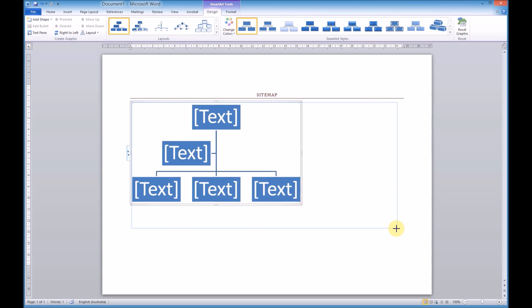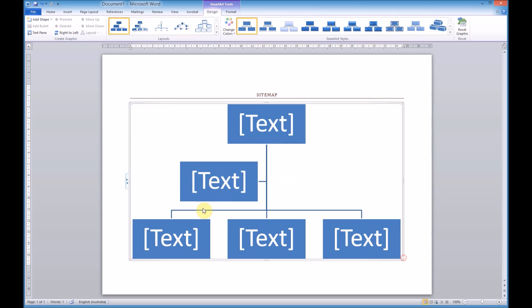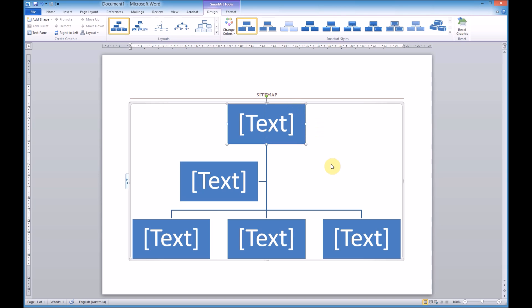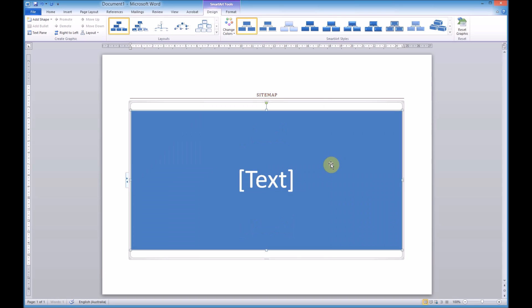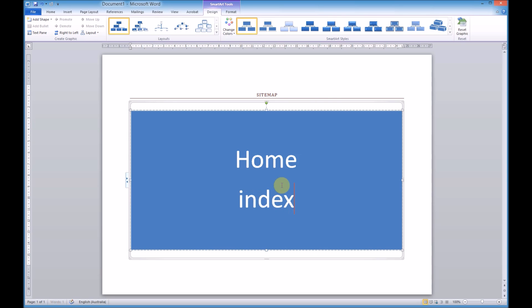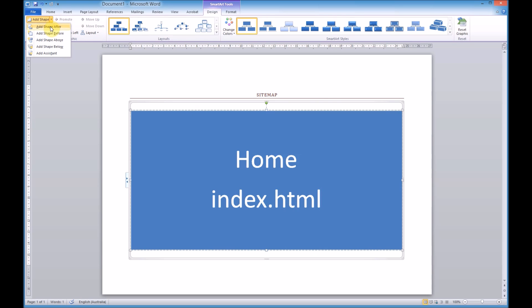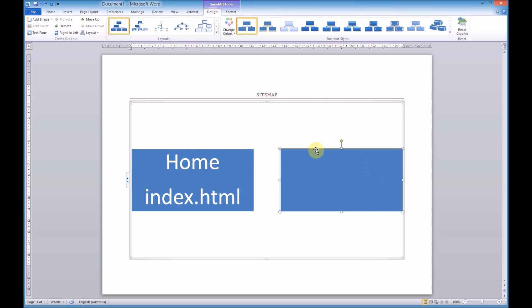I'm going to make this box much bigger and start to delete some of these boxes. I'll press delete until I only have one left and we'll start off with our home page — the name of the page and the name of the file. Once we're done we're going to add a shape after that, because what we're creating first is our top-level navigation.